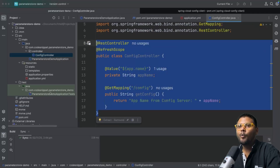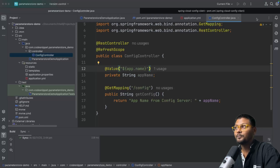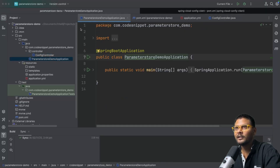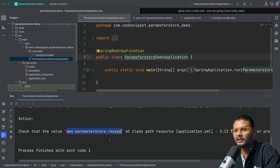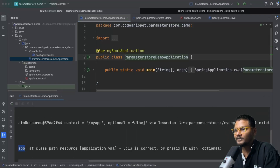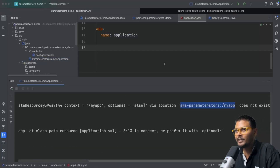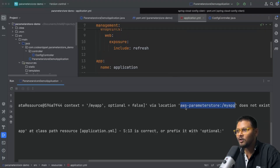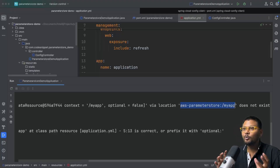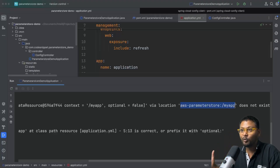Now, how can we connect this application — which is running locally in Spring Boot — to Parameter Store? If we start the application right now, we get an error related to Parameter Store because it says 'AWS parameter store my-app does not exist.' Our application is not aware of how to connect to AWS Parameter Store and it's not able to find the parameter store.